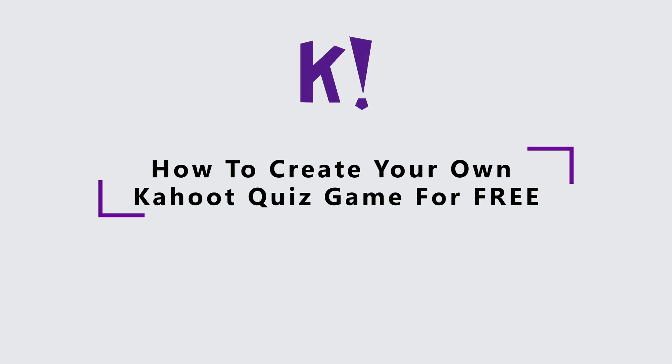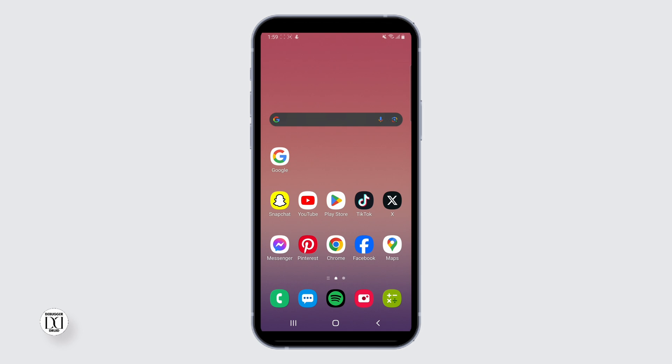How To Create Your Own Kahoot Quiz Game For Free. Hello everybody, today we are turning up the excitement by creating your very own Kahoot Quiz for free.